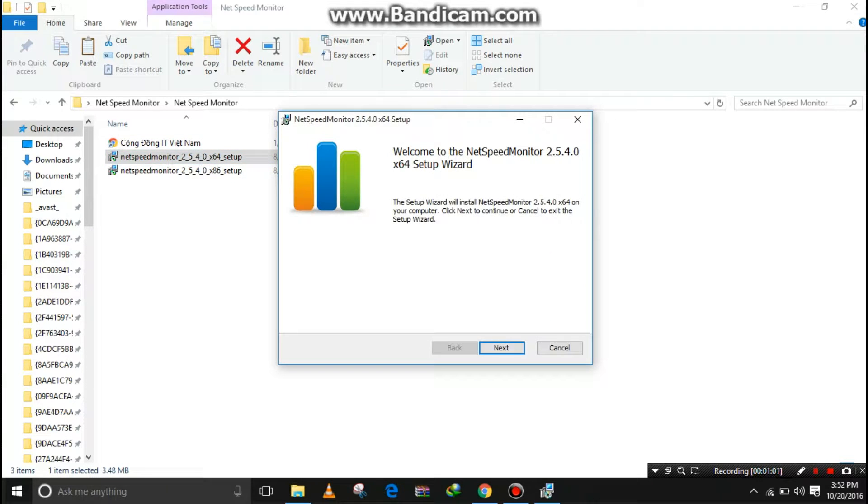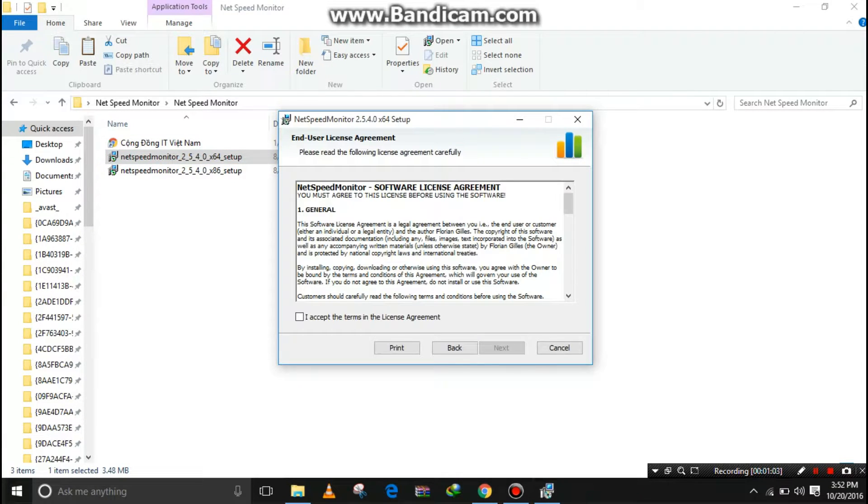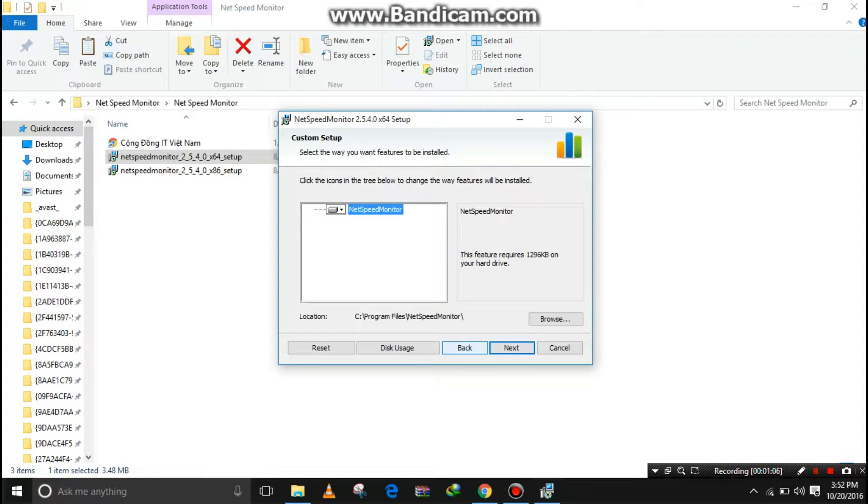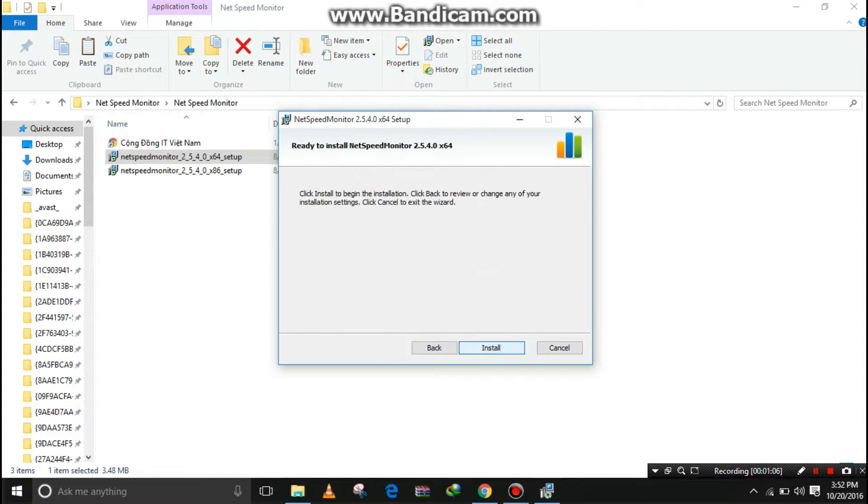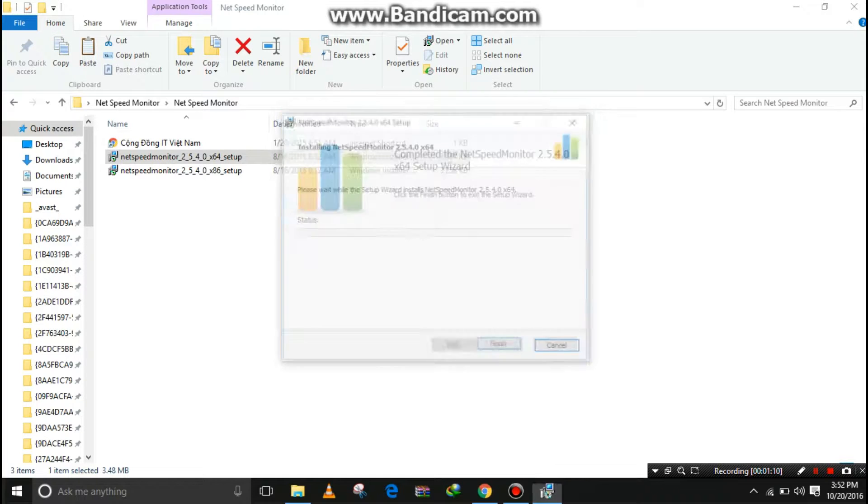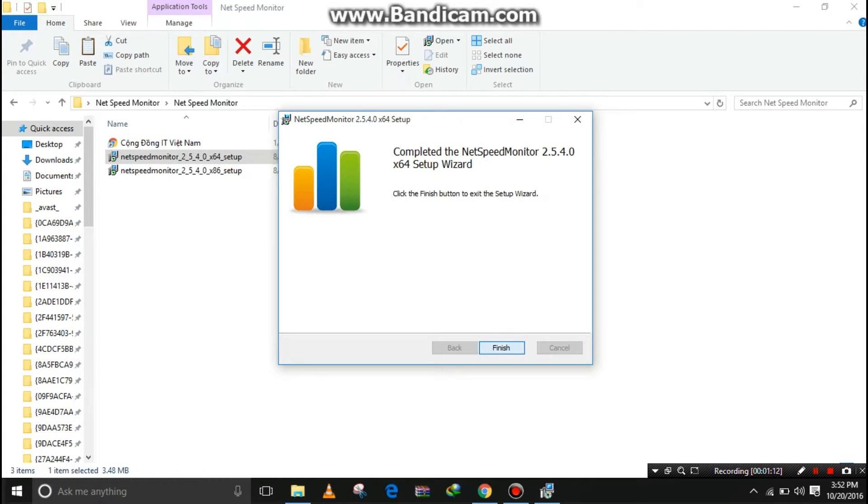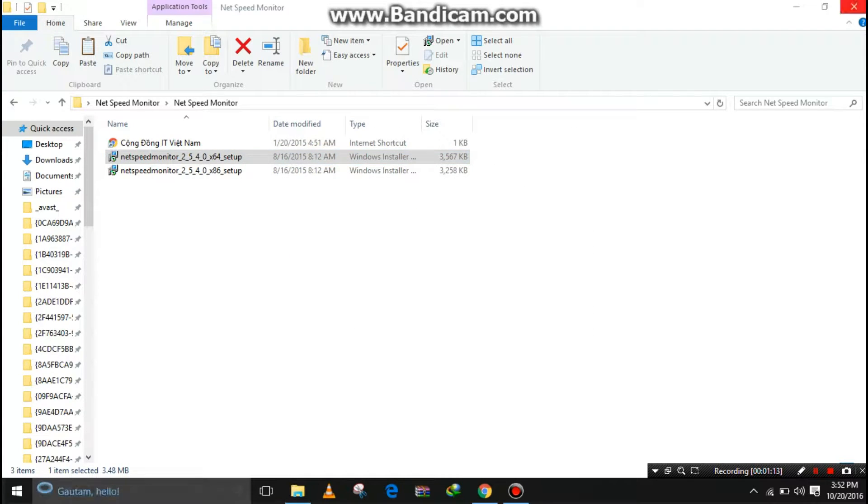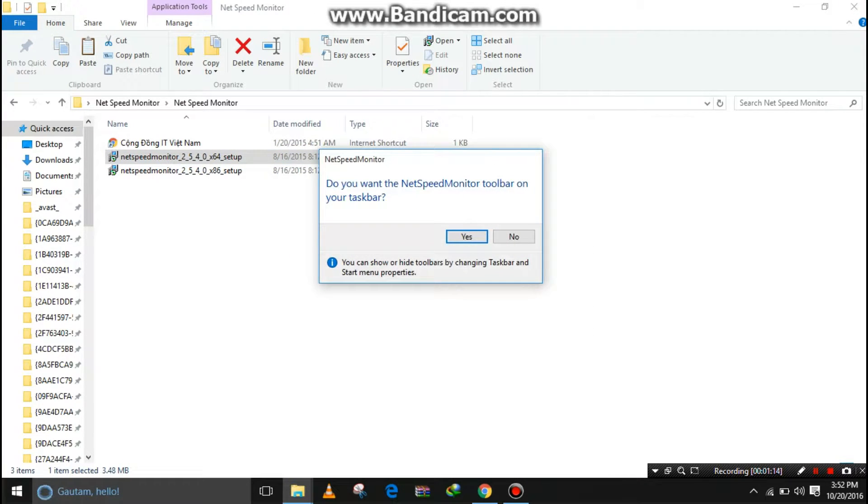Click Next, Next. I Accept the License Agreement, Next, Next, Install. Click on Yes, click on Finish. Do you want to add? Then click on Yes and close.